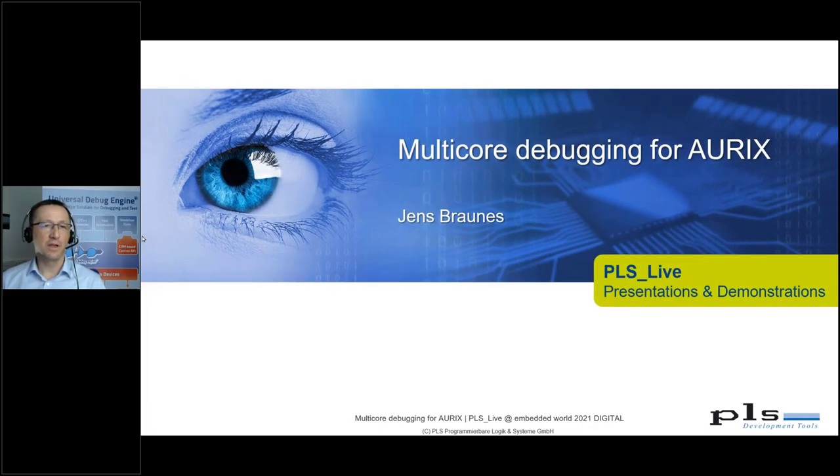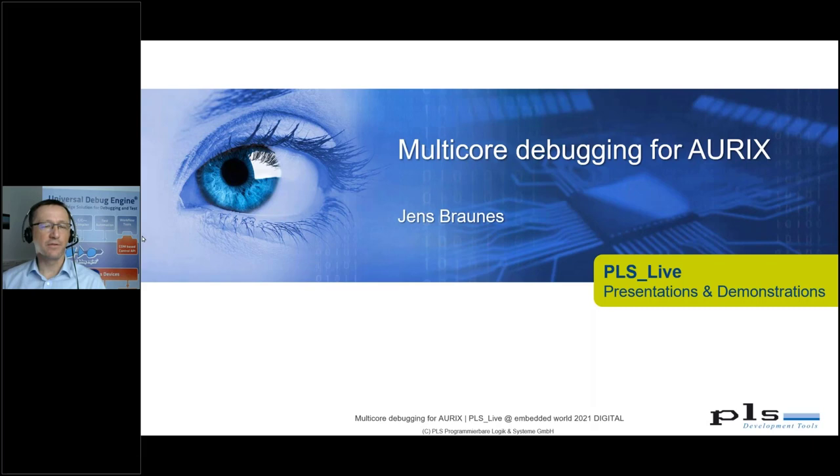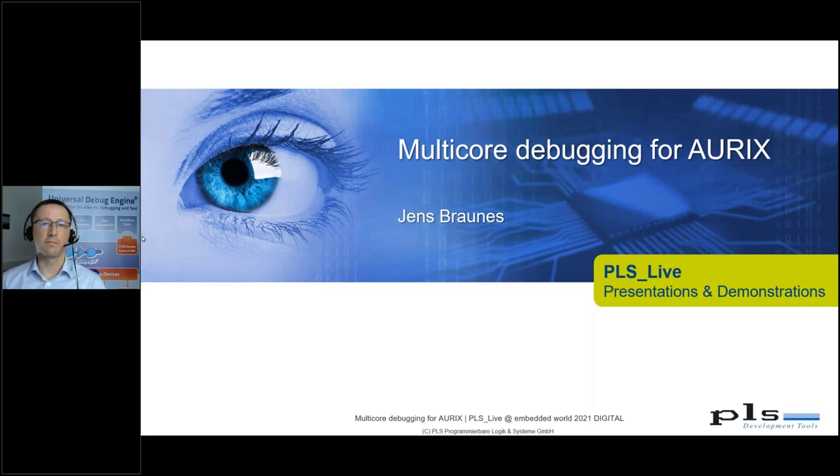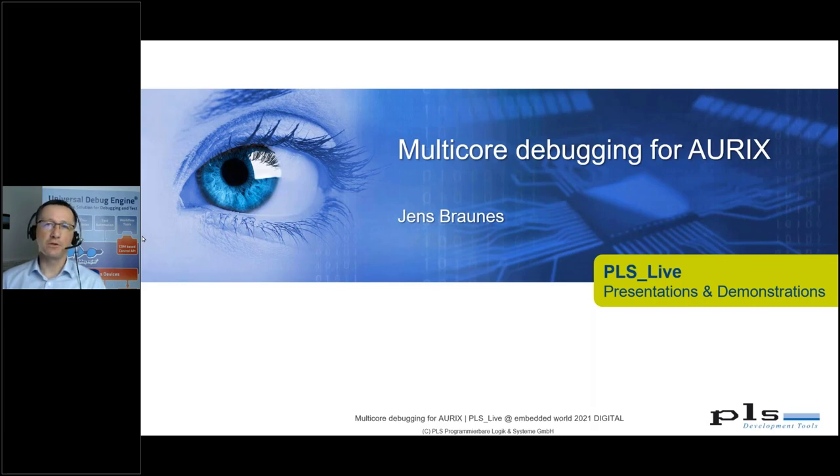This presentation and live demo will focus on the ORIX multicore microcontroller and the main features of our UDE, the universal debug engine.